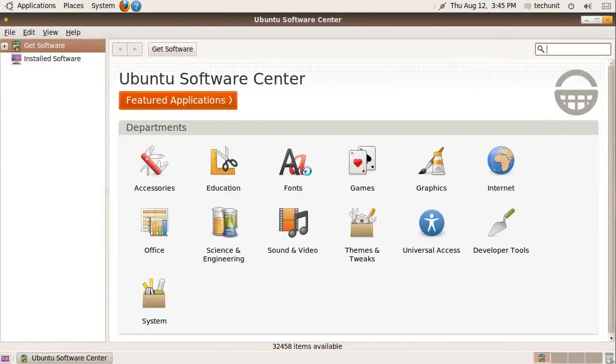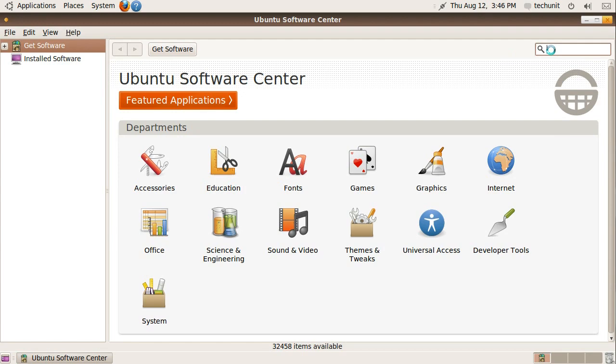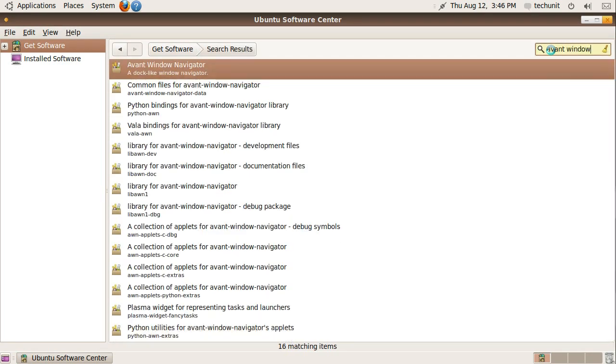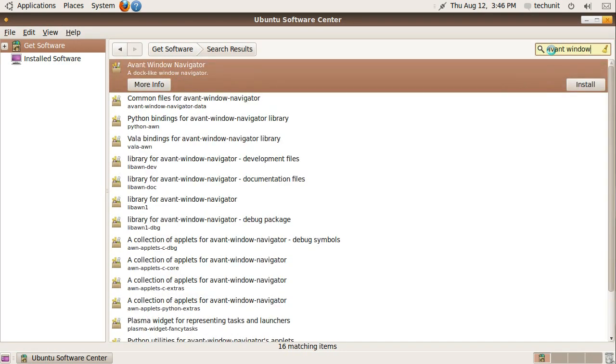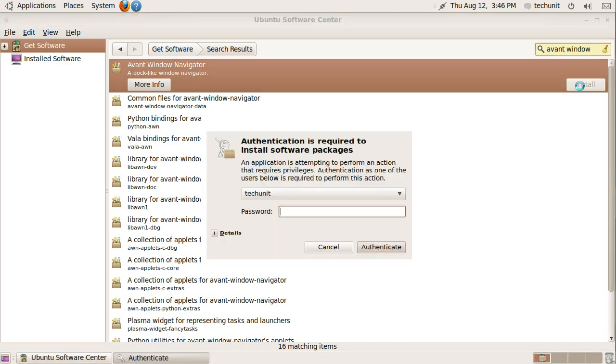Search for Avent Window Navigator. Then install Avent Window Navigator. You will have to enter your password at this step.